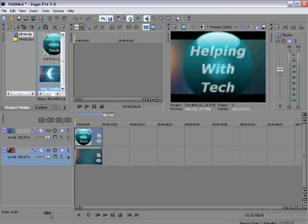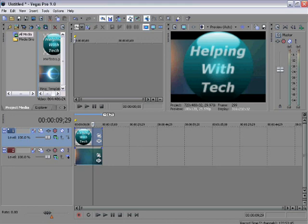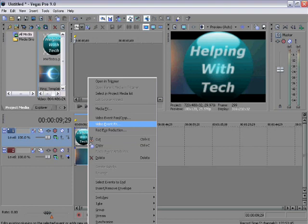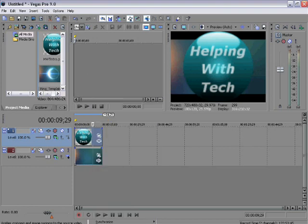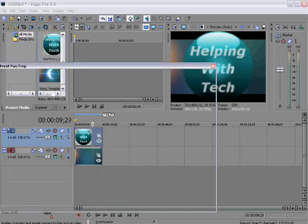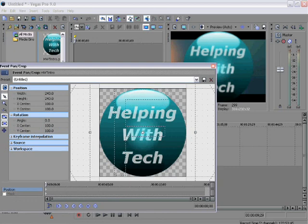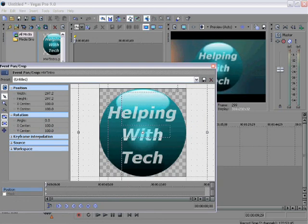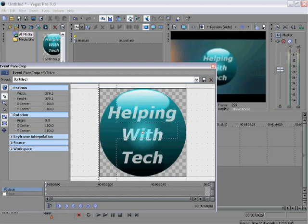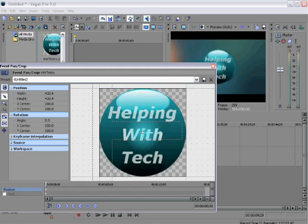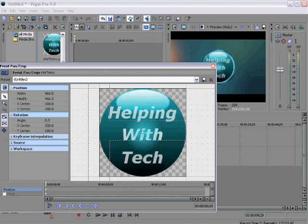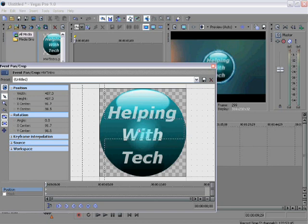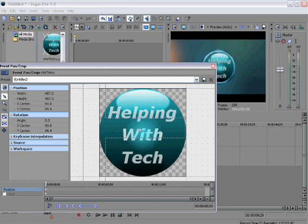Now you're going to go on to your icon, right click, and go to video event pan crop, which means you can change the size and where it is. You're going to want to make it a little bit smaller so it fits right nicely in the center. That fits pretty good, but you'll have to move it, so let's move it right in.